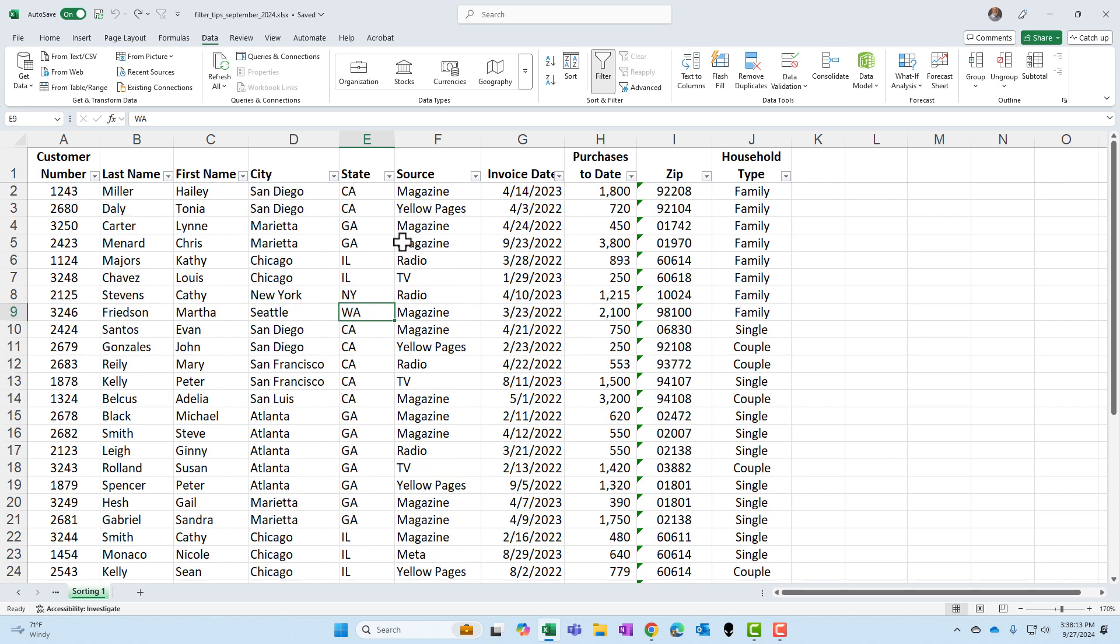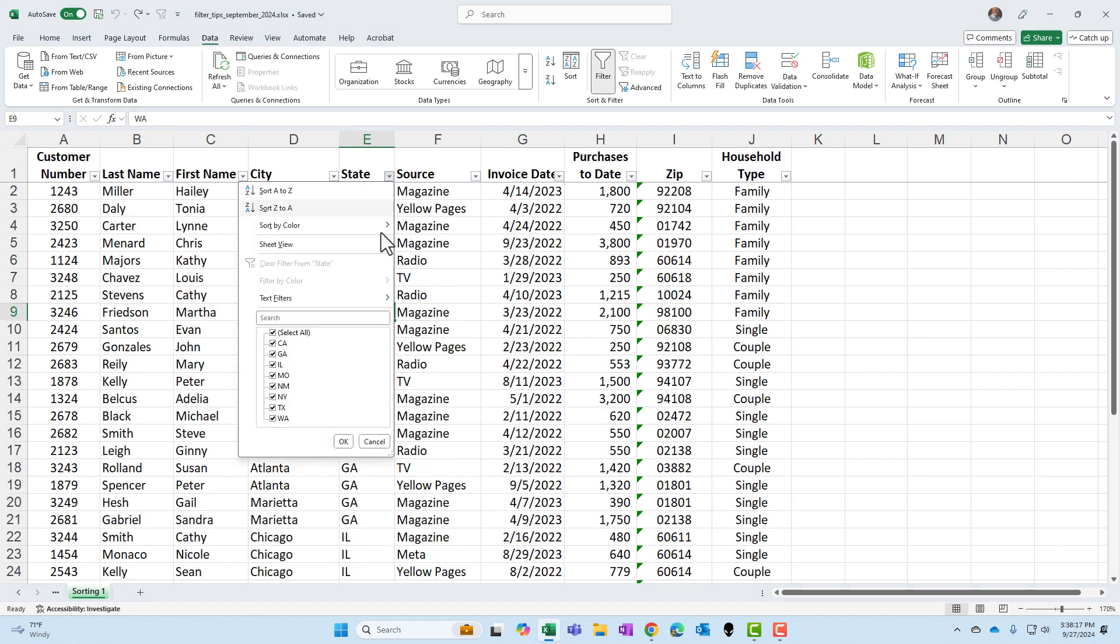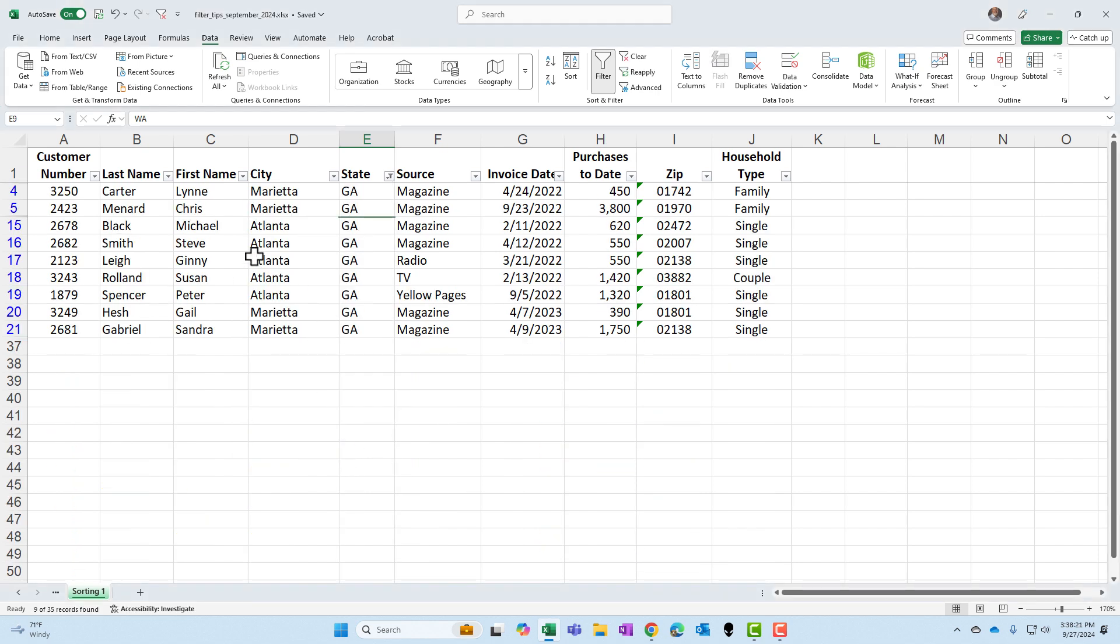Item number two is actually just the opposite. I'm looking at all my data. I'm going to filter by Georgia again. There are the records. I need these on a separate worksheet for some reason.